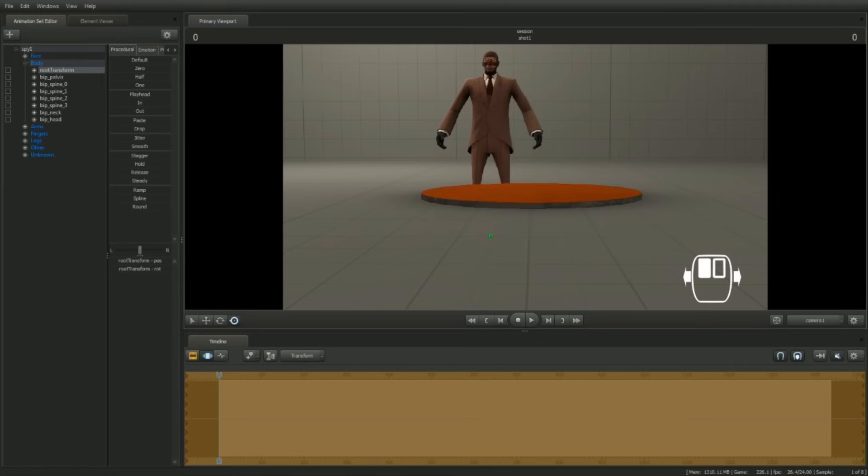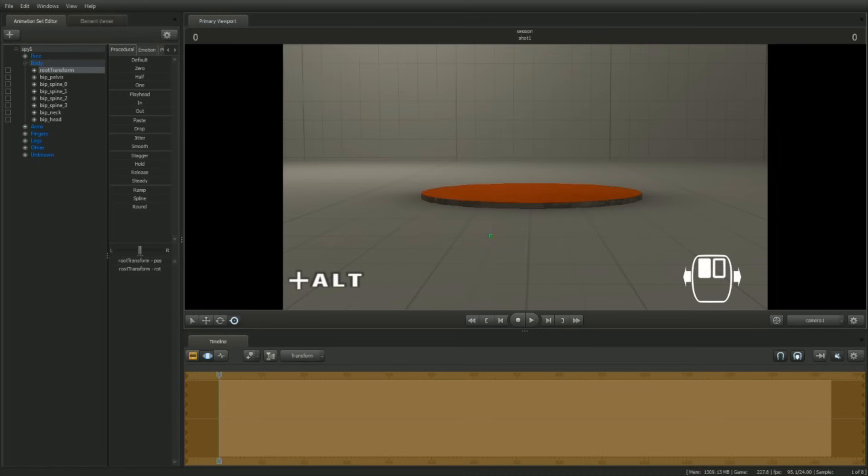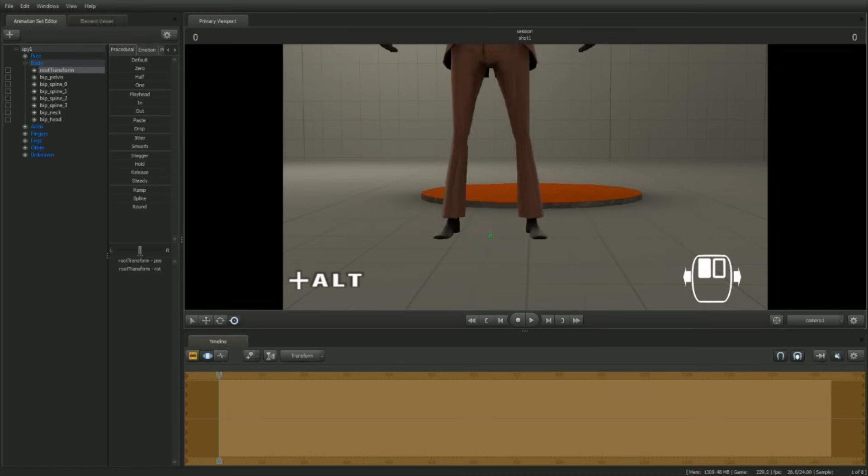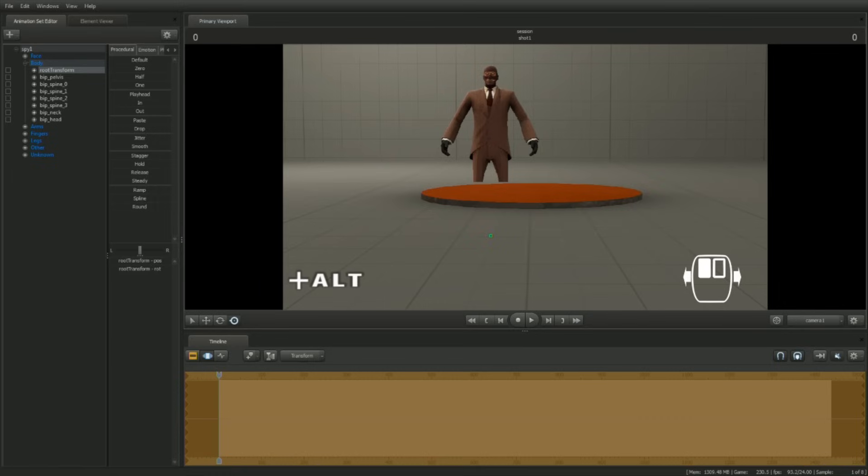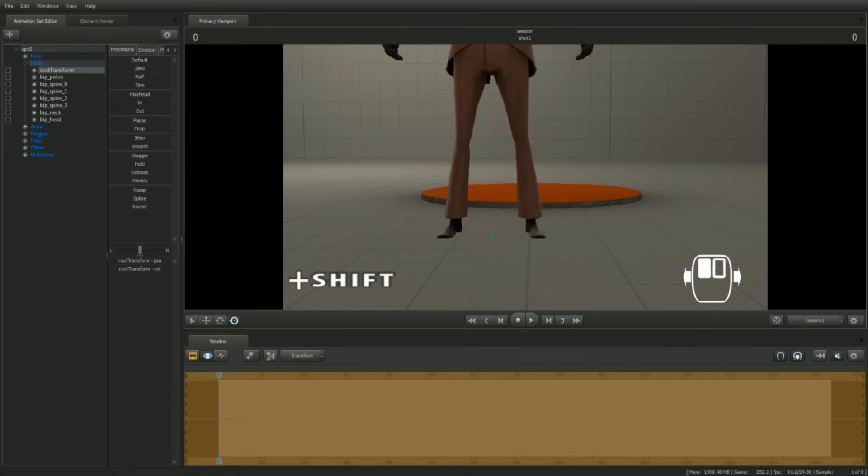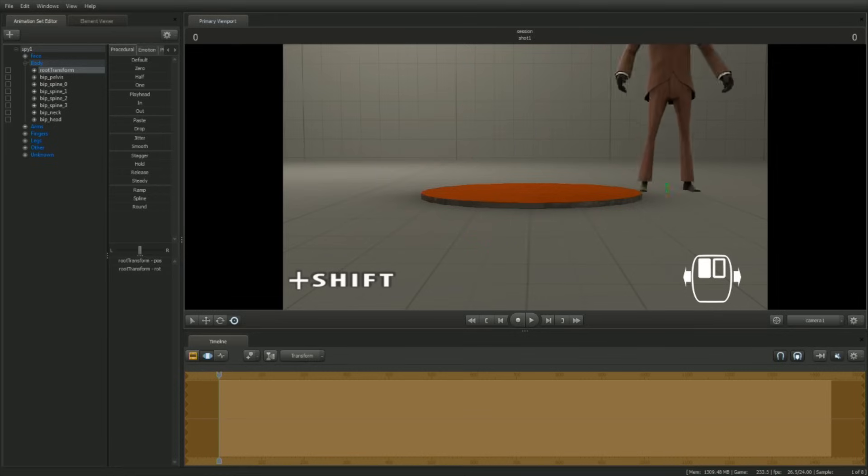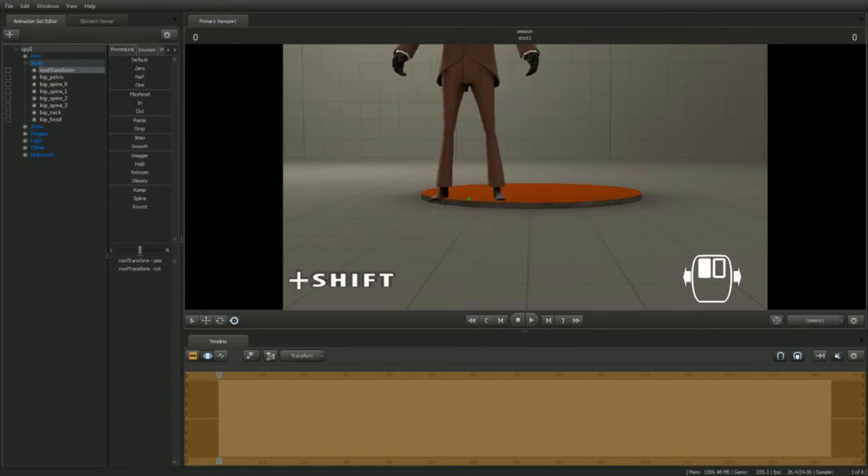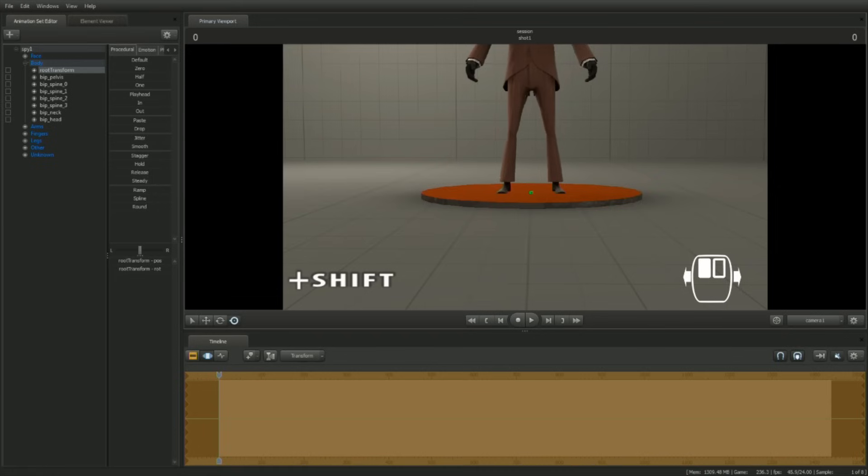Whilst dragging the manipulator, try holding down ALT. Observe that by moving the mouse left or right, the Spy will move towards or away from the camera. Now while left-click dragging, try holding down SHIFT. Now when you move the manipulator, it will snap the control to the floor.